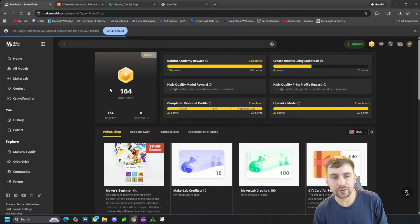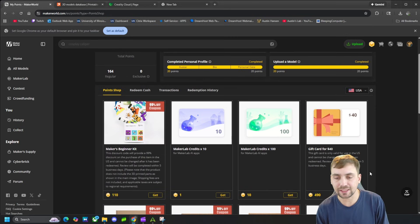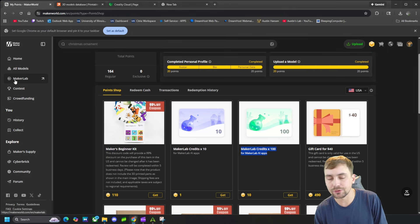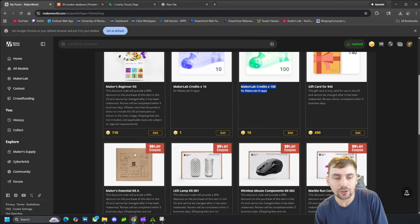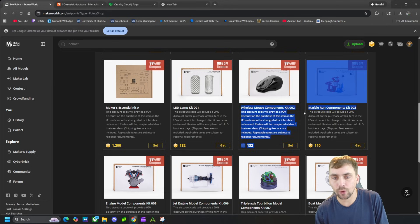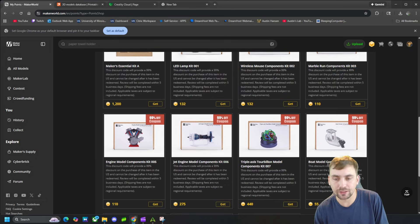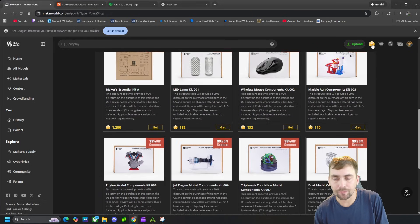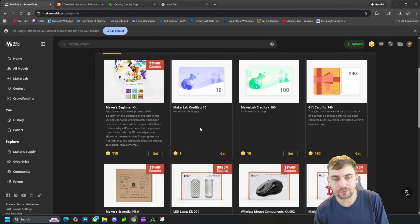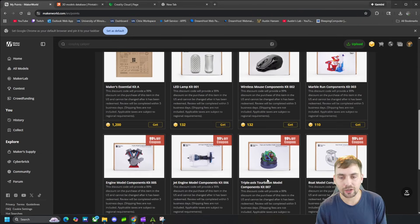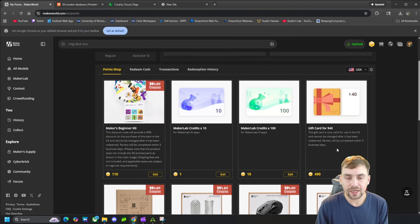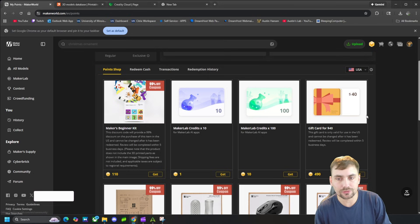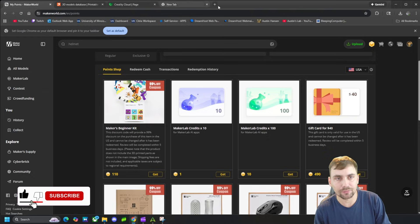Here is a $40 gift card that I redeemed with 490 tokens. With these tokens, you can come over to the point shop and either redeem them for a gift card, redeem them for credits in the Maker Lab to do AI generation stuff, or get lamp kits, wireless mouse kits, marble run kits, benchy boat kits — you name it. You can use those points to unlock all of these things or just get yourself a gift card, and then use that gift card on bamboolabs.com.